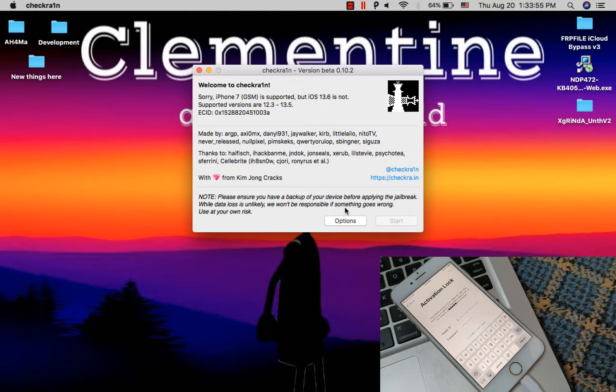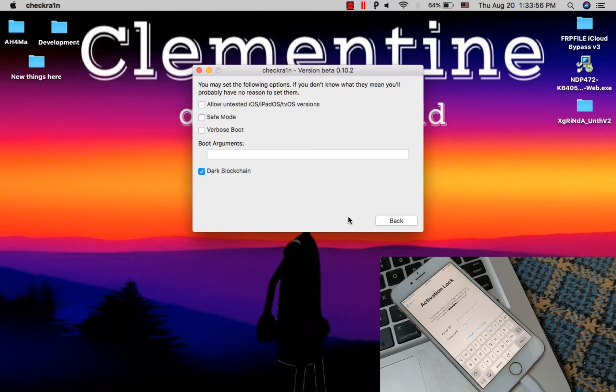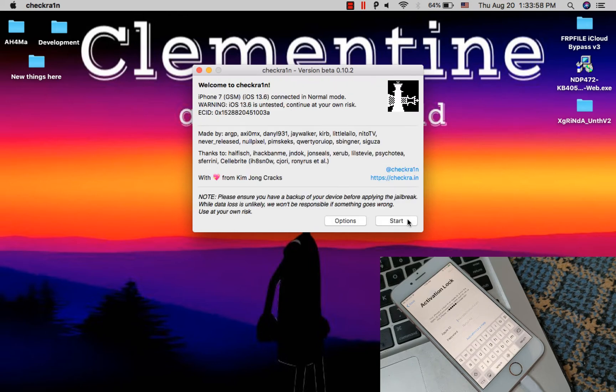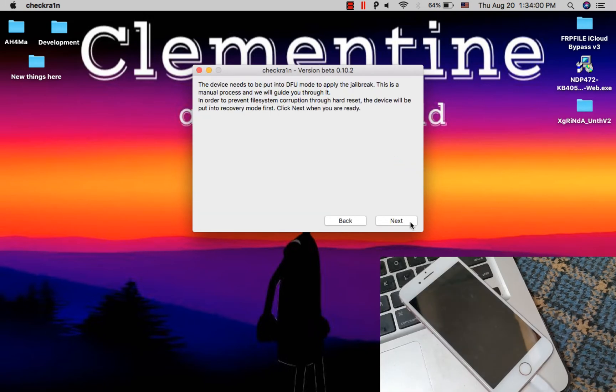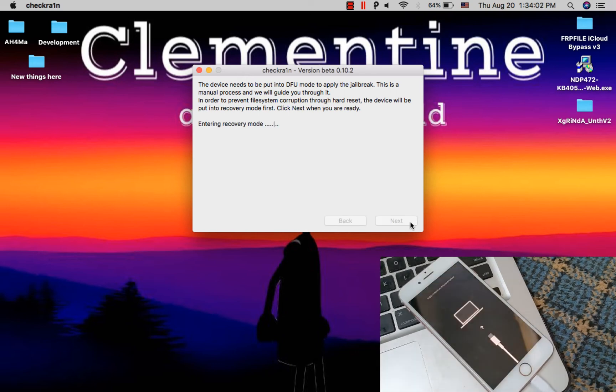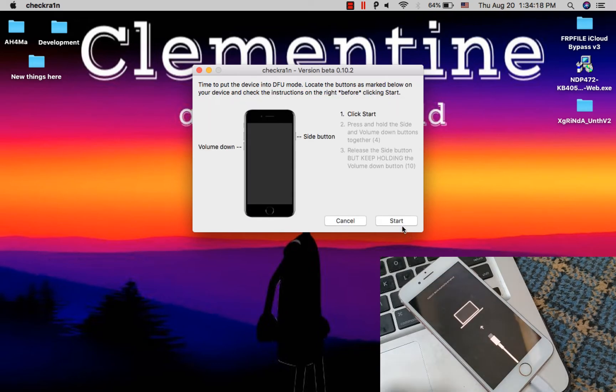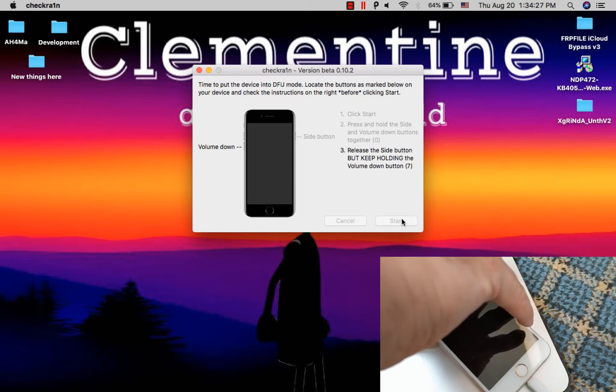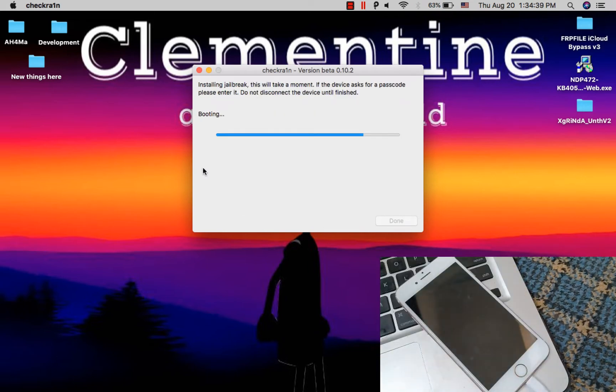So click options button here. Now here choose allow untested iOS versions. Now click start, click OK, click next. Now follow the steps. I will speed up the video.